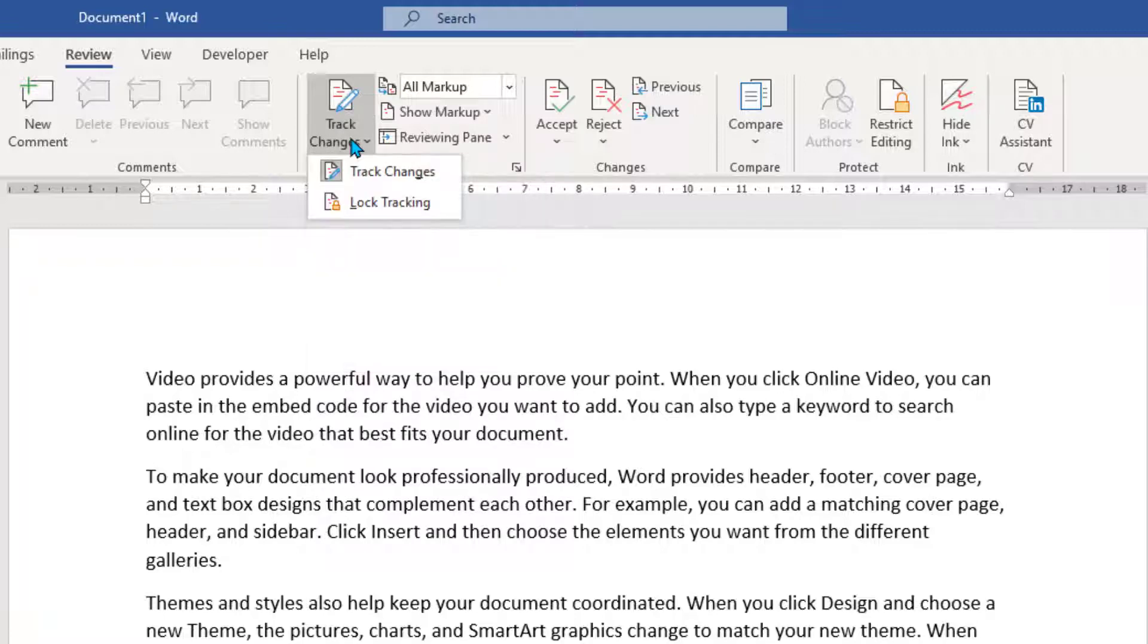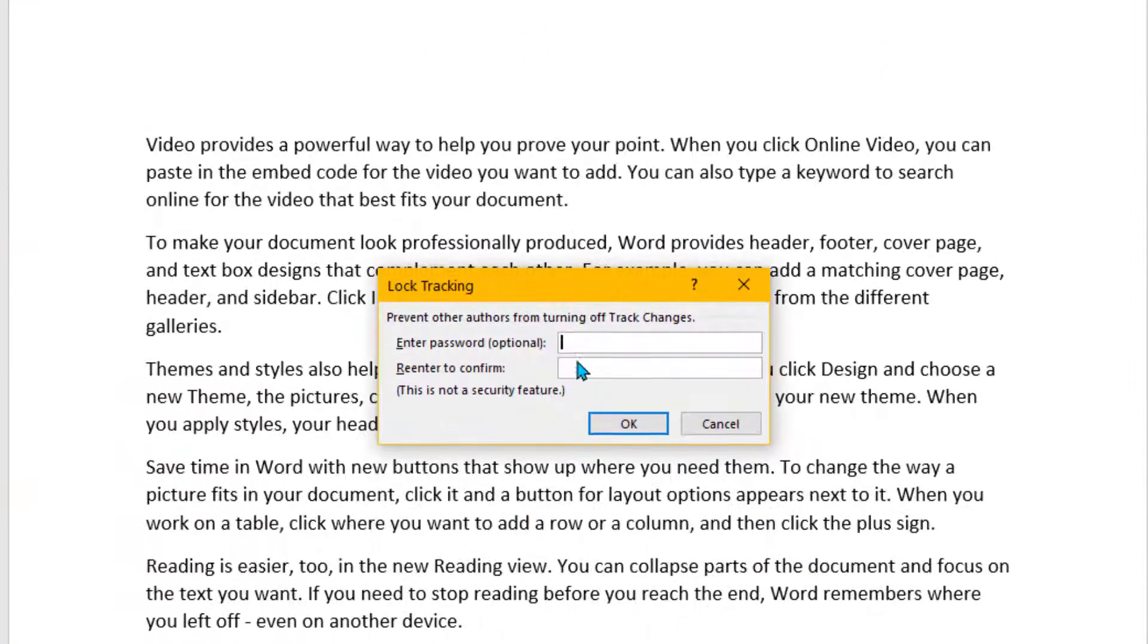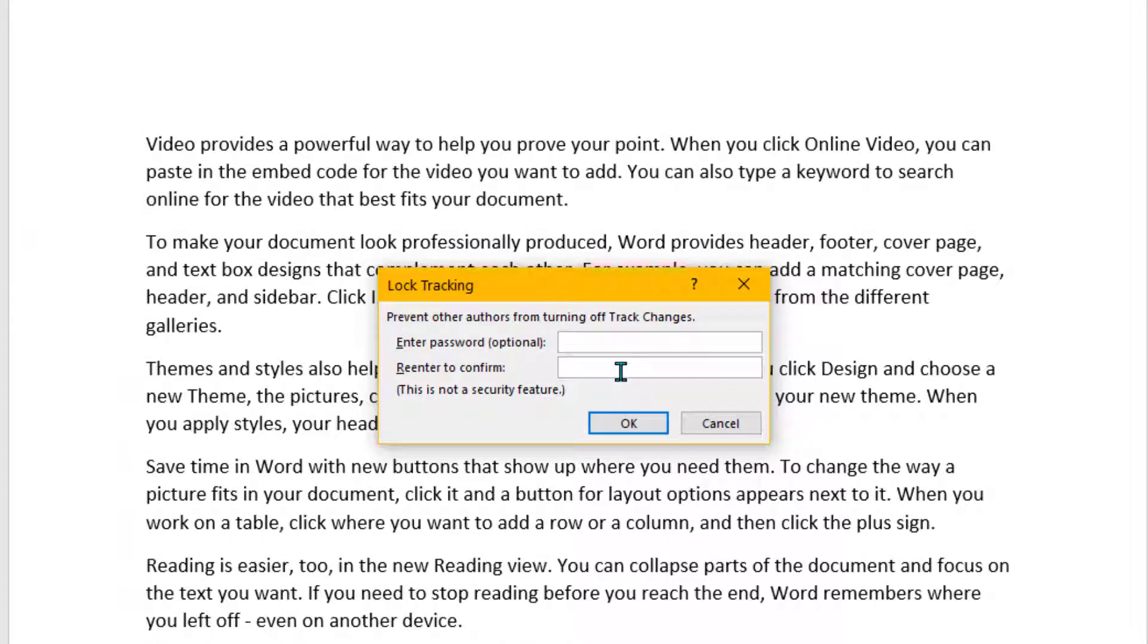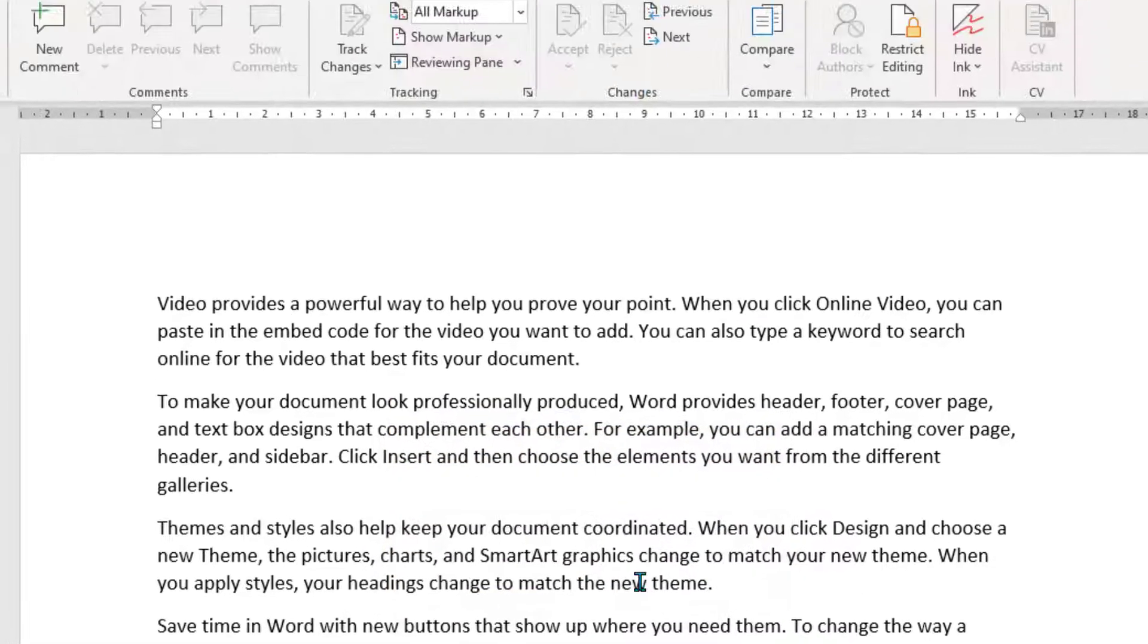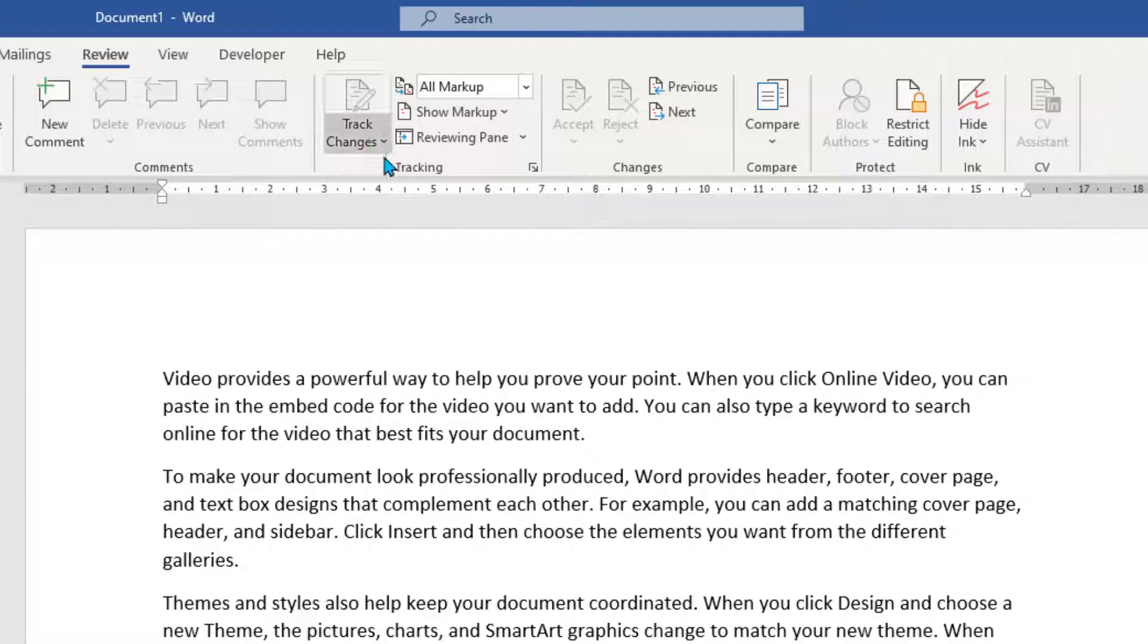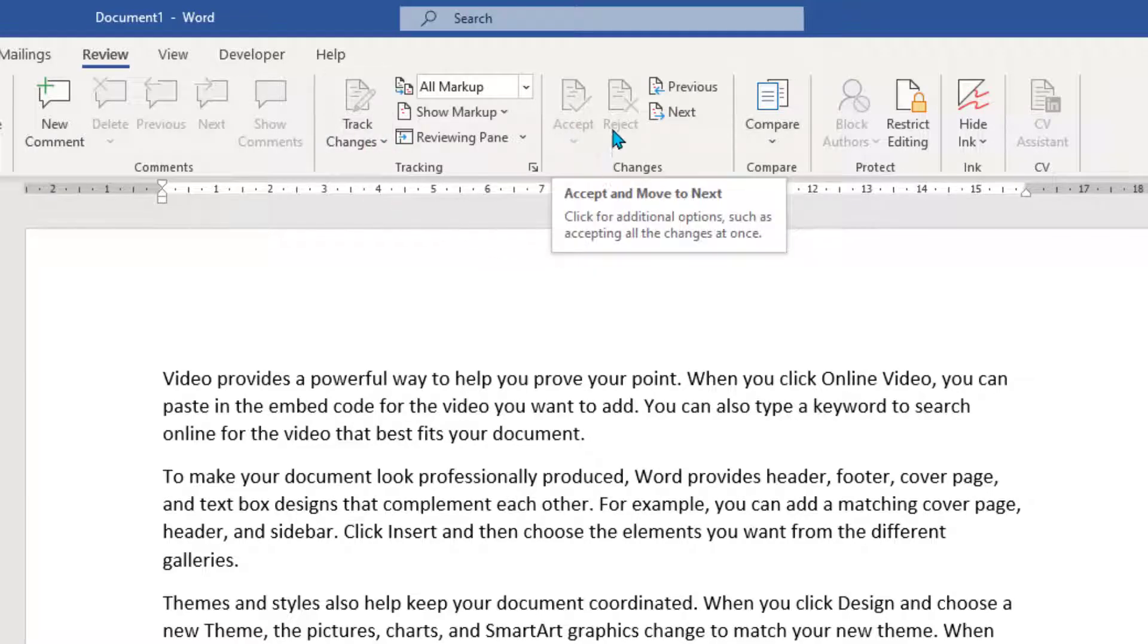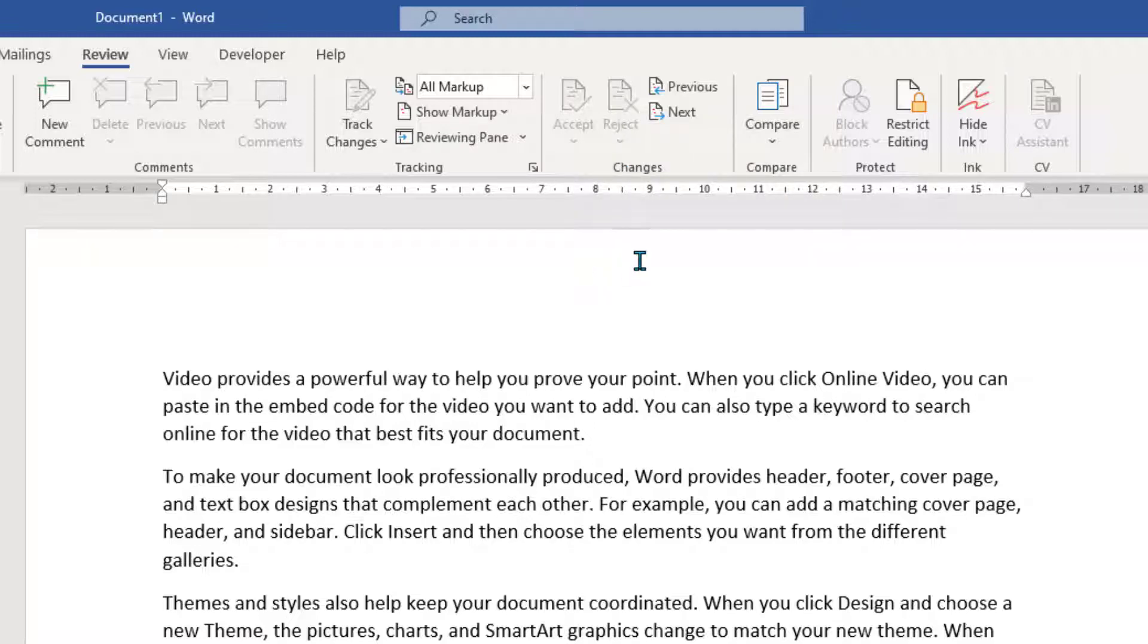So if you click the bottom half of that button again and click Lock Tracking and then put a password in, make sure you don't forget this password or you won't be able to unlock it. Click OK and now the Track Changes button is greyed out and also this Accept and Reject is greyed out. I'm now going to save this and then I'll pick it up on another computer, make a few changes and then we'll pick it up again here.